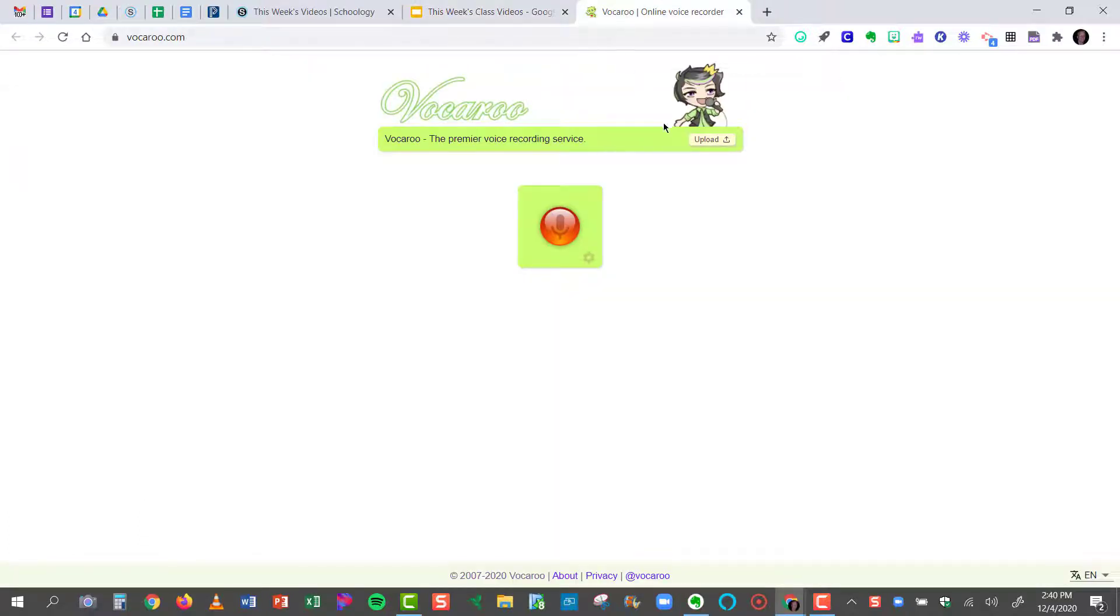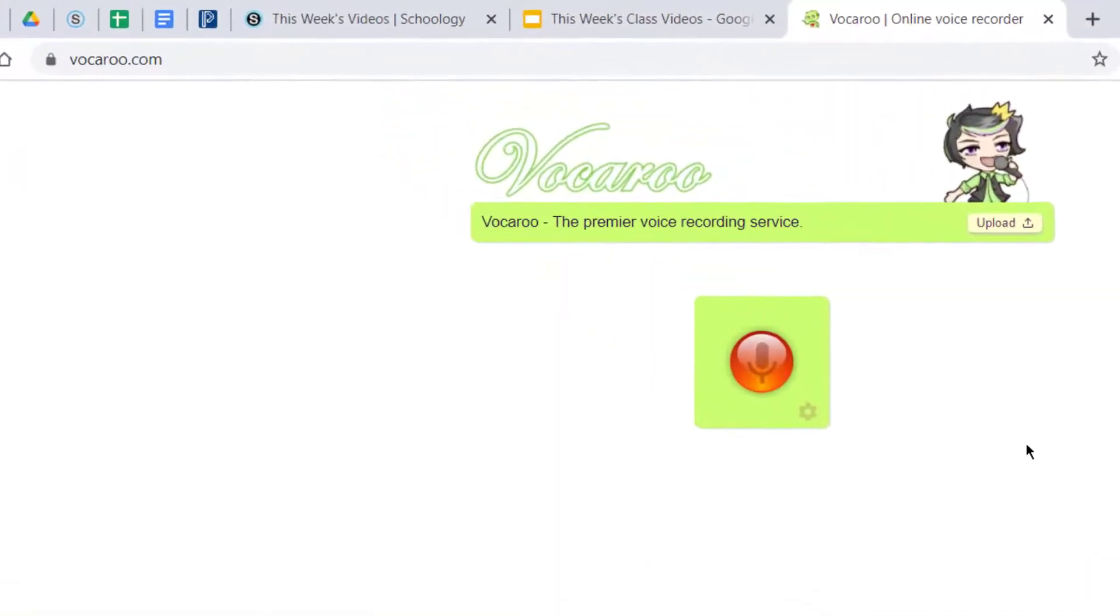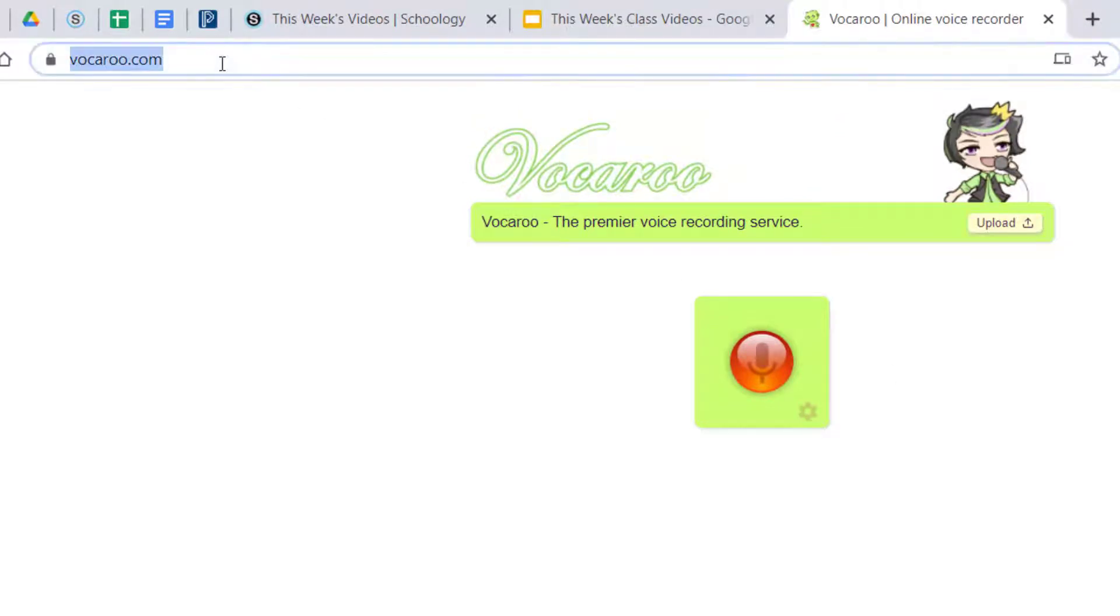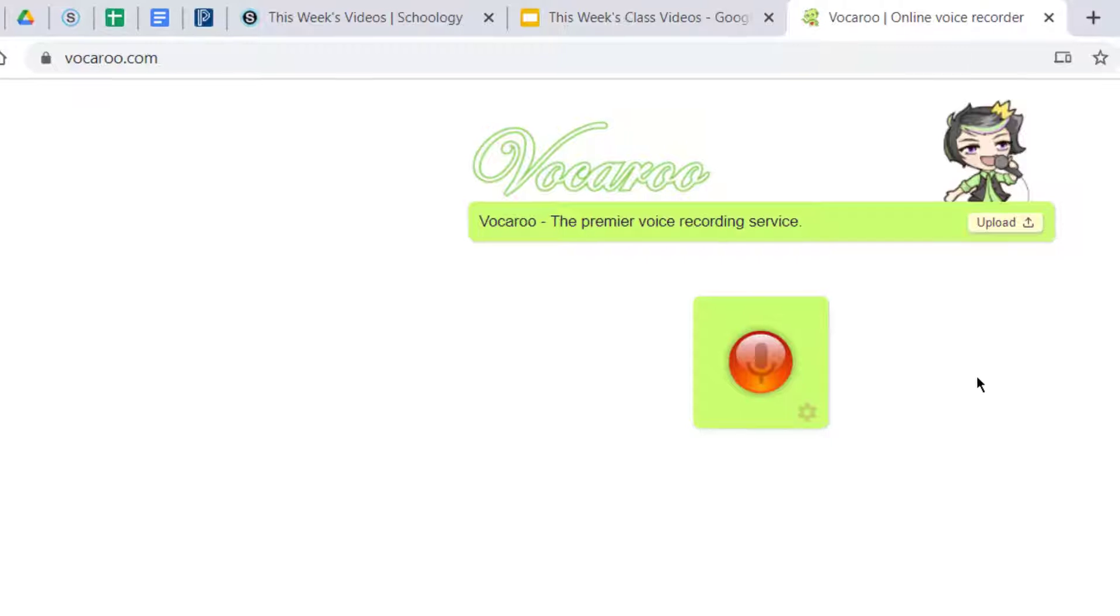So the first step is to go to a web-based tool like this one called Vocaroo. It's V-O-C-A-R-O-O dot com. Vocaroo is a great tool that I've been using for quite a few years now to record audio on the web.